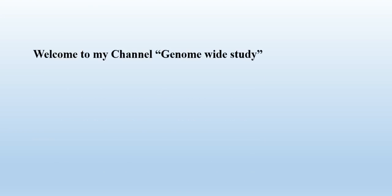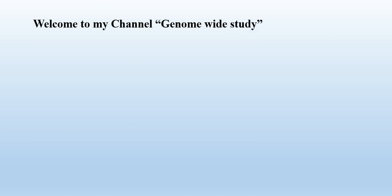Assalamu alaikum viewers, welcome to my channel Genome-Wide Study. If you are new on my channel, please subscribe and press the bell icon so you will get the notification of each video.